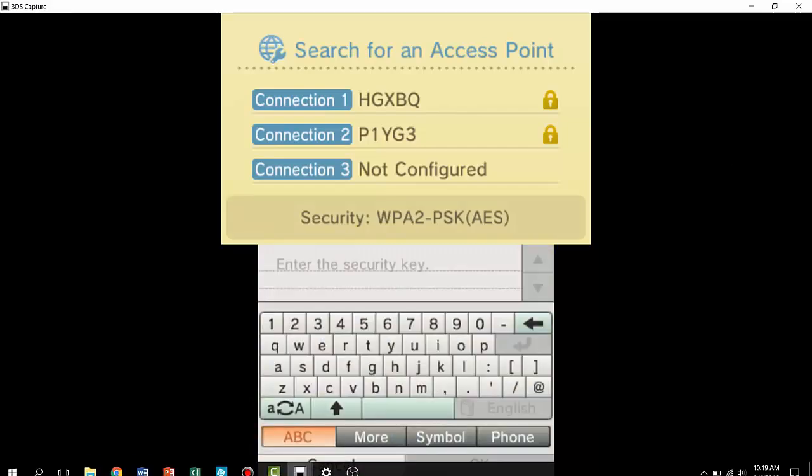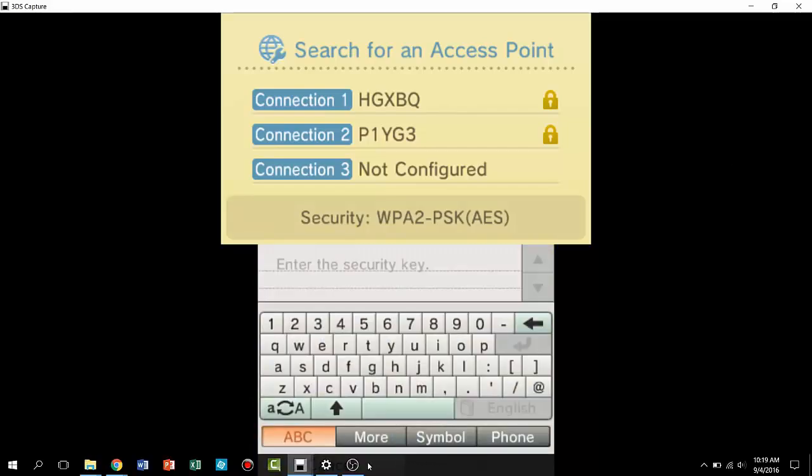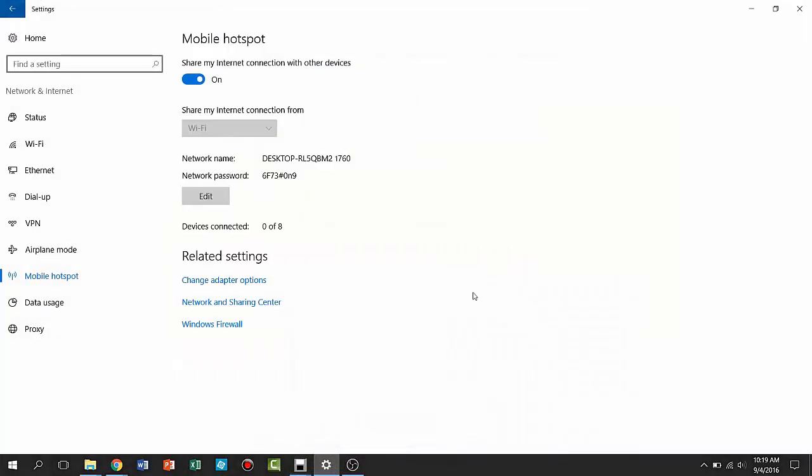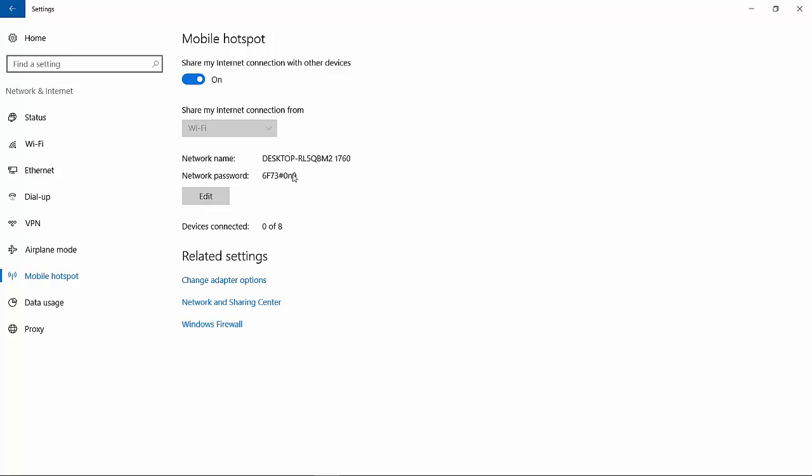And then enter the security key. Now the security key is given right here underneath the network password. So that'd be six capital F, seven, three, number sign or pound sign, and zero lowercase N and nine.